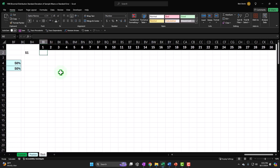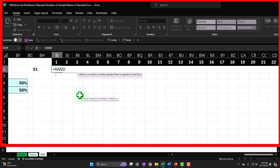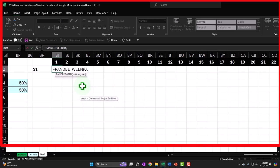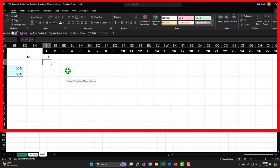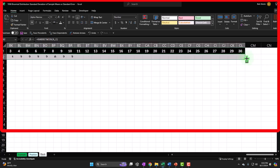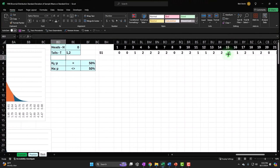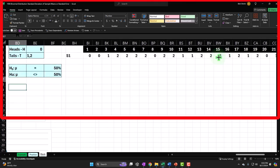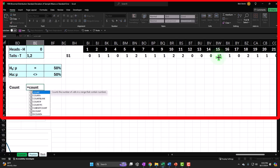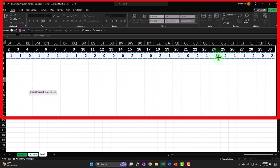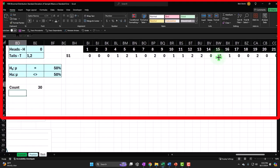Now I'm going to enter a randomly generated number using RANDBETWEEN. We want it between zero — representing heads — and two, because either a one or a two represents tails. This means tails will happen two-thirds of the time and heads one-third of the time. I'll copy that formula across all 30 flip columns. Then below we'll add some data: the count, which we know is 30 but we'll verify with a COUNT formula — and there's our 30.